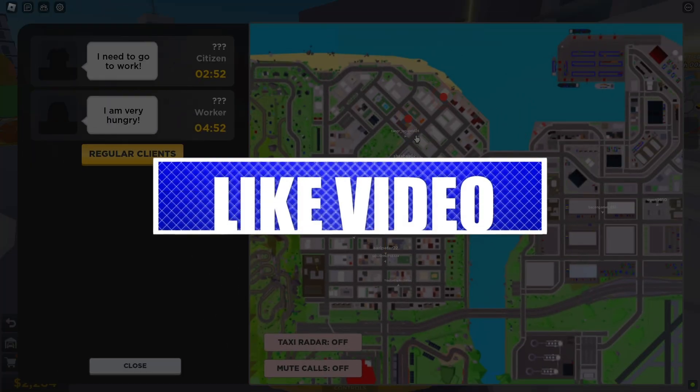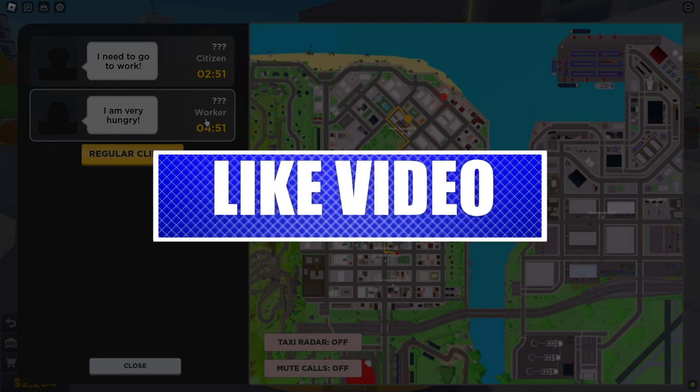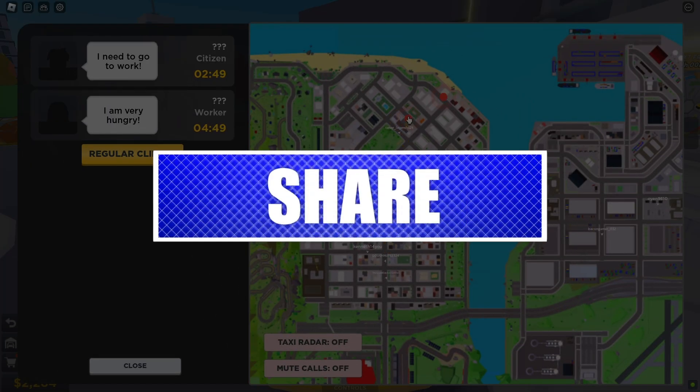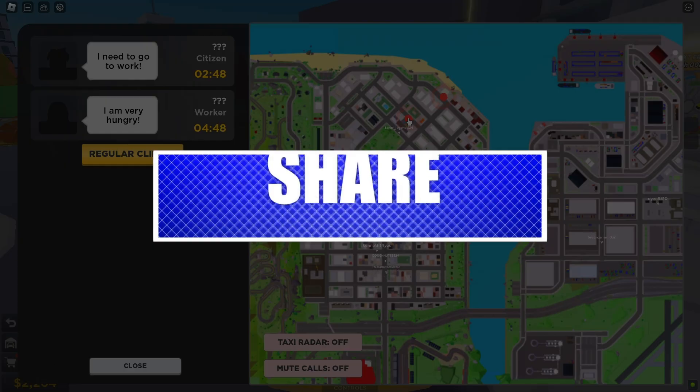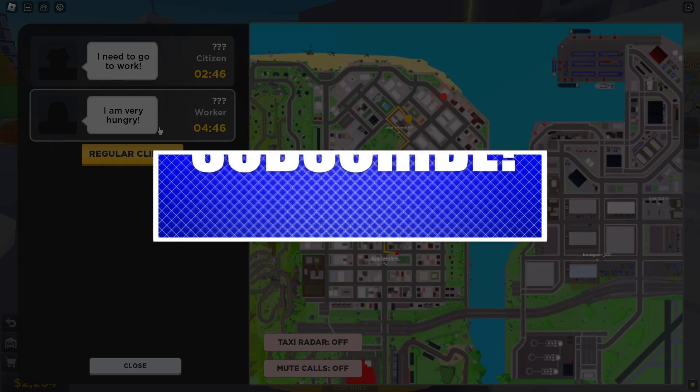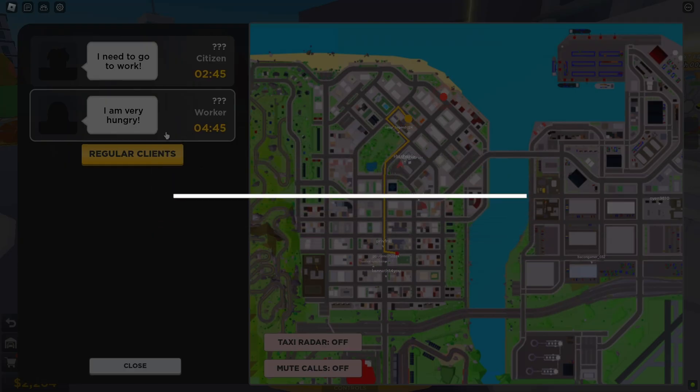By the way, please like and share our videos to help those who have the same issue so that we can help them too. Once you're done, let's begin.